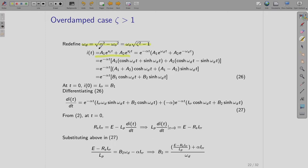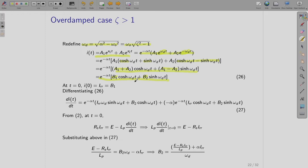With zeta > 1, both roots are real, so we write the solution as e^(-alpha*t) times [a1 * e^(omega_d * t) + a2 * e^(-omega_d * t)]. The terms e^(omega_d * t) and e^(-omega_d * t) can be written in terms of cosh and sinh — the hyperbolic cosine and hyperbolic sine functions. Expanding and reducing, with substitutions b1 = a1 + a2 and b2 = a1 - a2, the solution becomes expressed in terms of cosh and sinh.